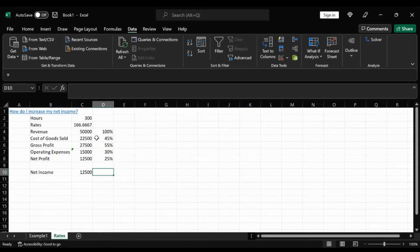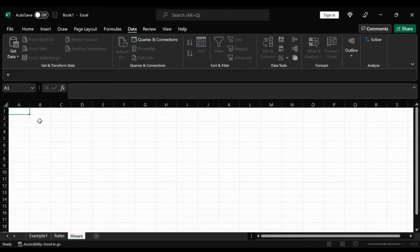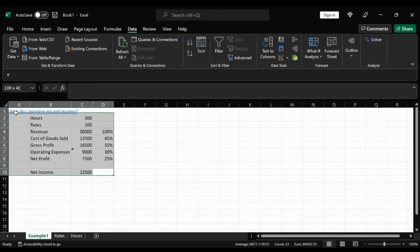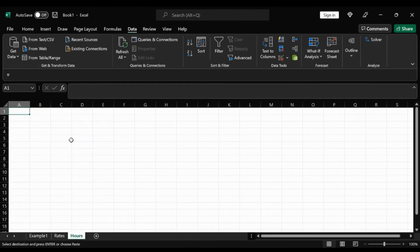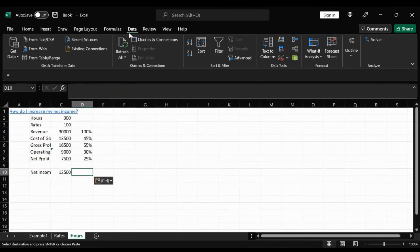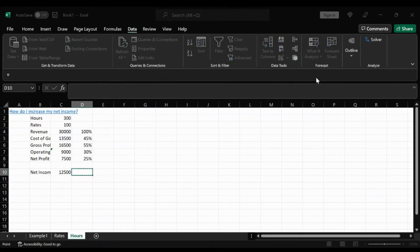So let's run the goal seek again. I'm going to go ahead, add another sheet. We're going to do hours this time. Copy this. Again, it's data, what if analysis, goal seek.